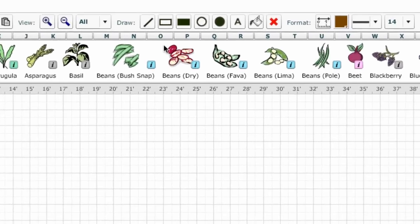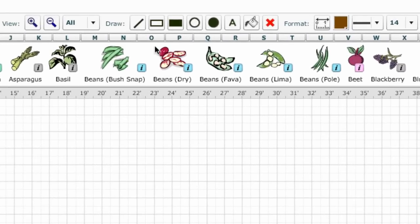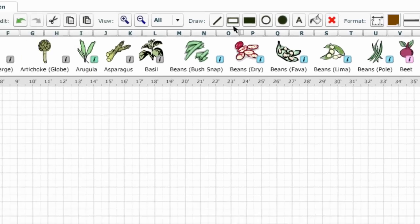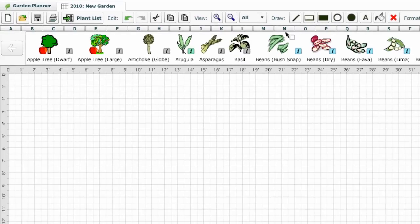There are two kinds of shapes you can add to your plan: open shapes and solid shapes. Open shapes are ideal for drawing garden beds and structures. For example, to add a raised bed, you click to pick up the rectangle tool, move to where you want to draw it, and then hold down the mouse to drag out the bed.